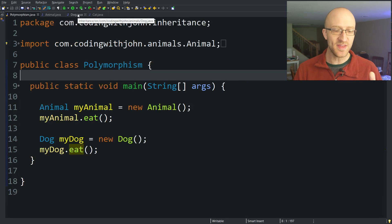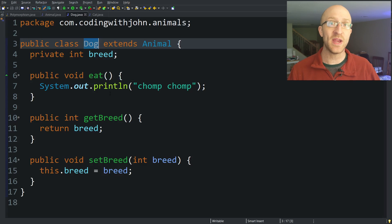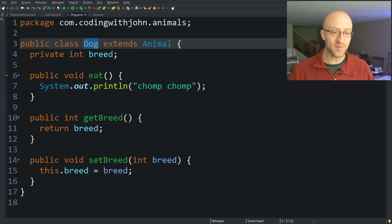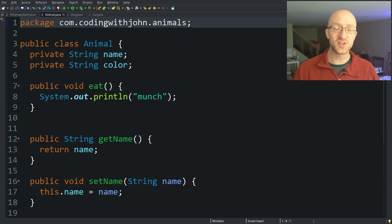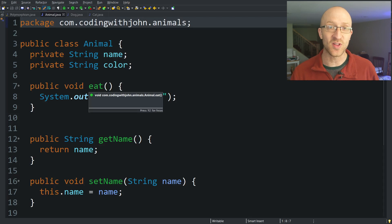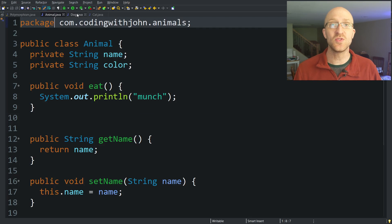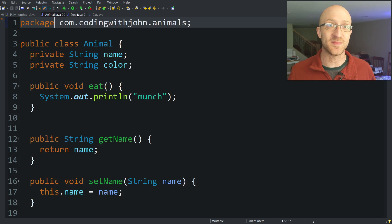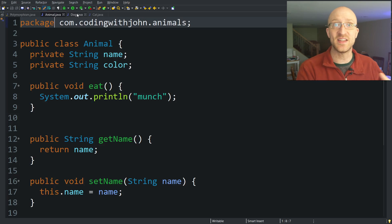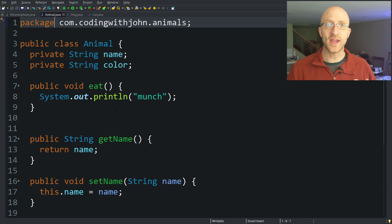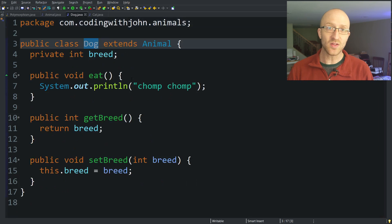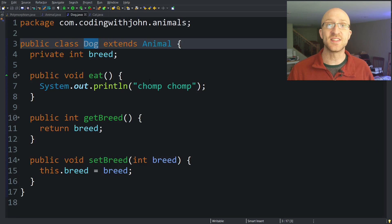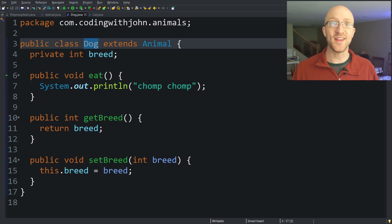Polymorphism is when you have a method in a child class — like our eat method in our Dog class — that overrides a method in its parent class. Our Dog class's eat method is overriding the functionality of the eat method in the Animal class. Because of that, we're now doing the same thing in a different form. That's polymorphism. Our Dog class eats in a different way than the Animal does.